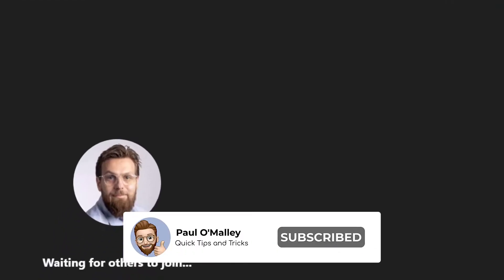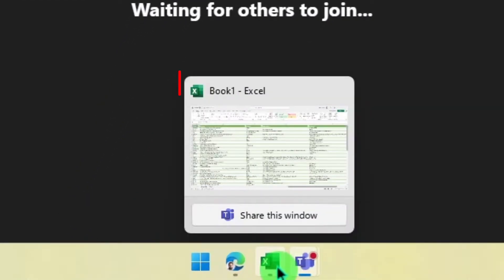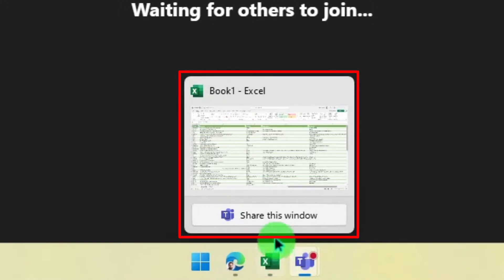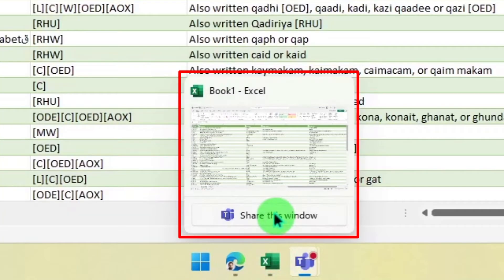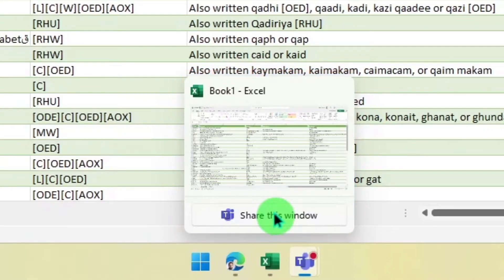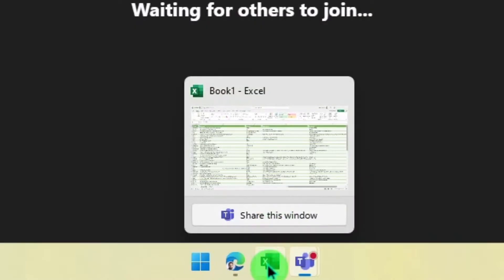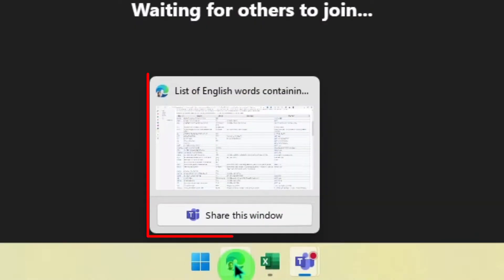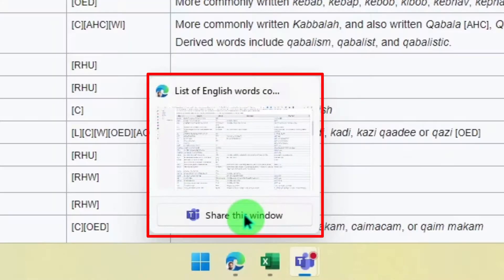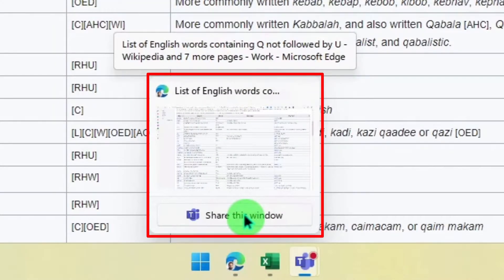So I can hover over any of the applications on my taskbar and I will see a share this window button. Now you'll notice I also get a preview of the window that would then be shared to my Teams call.